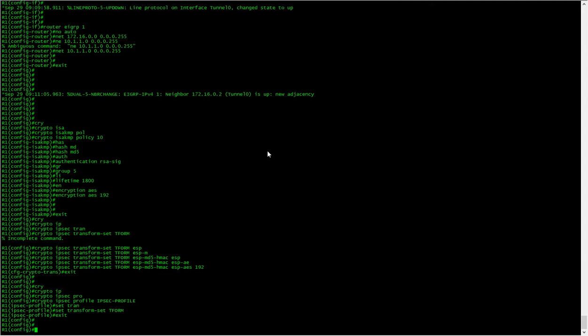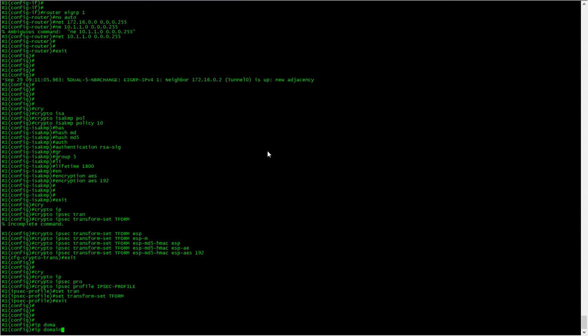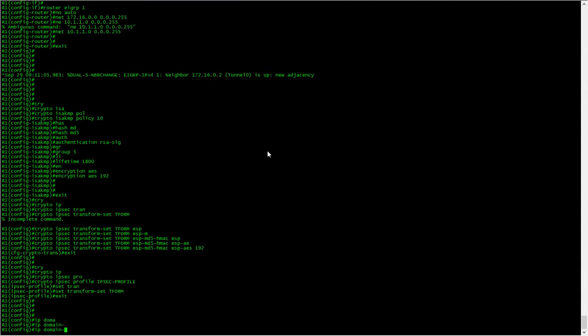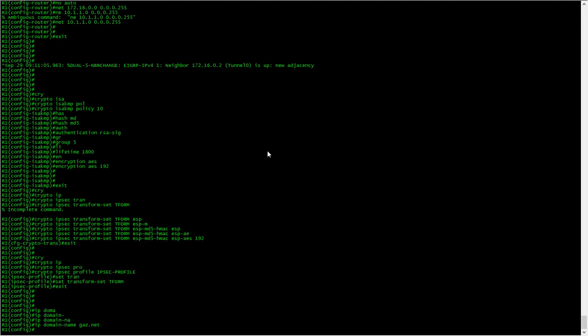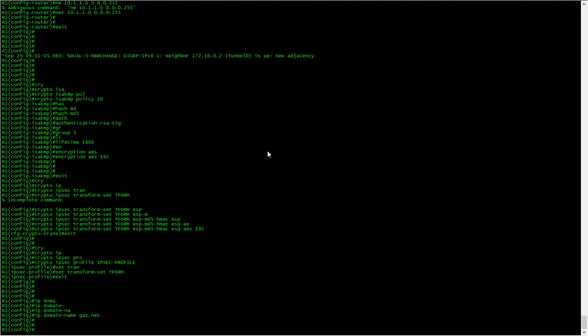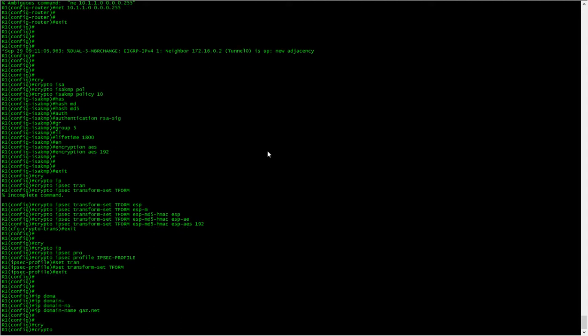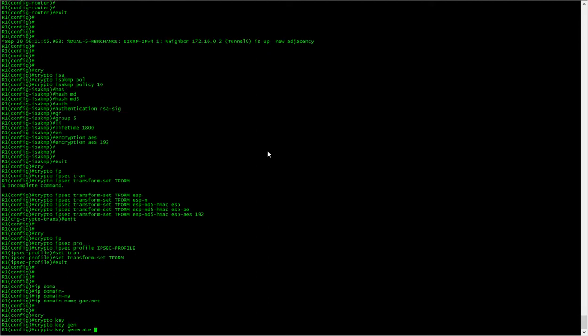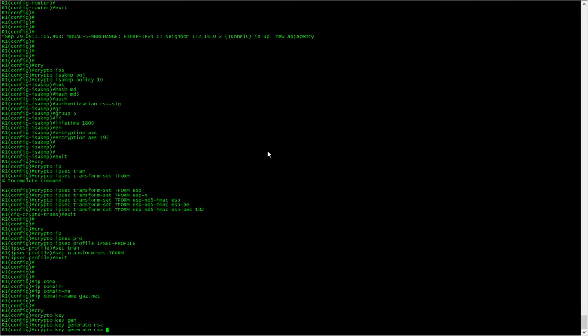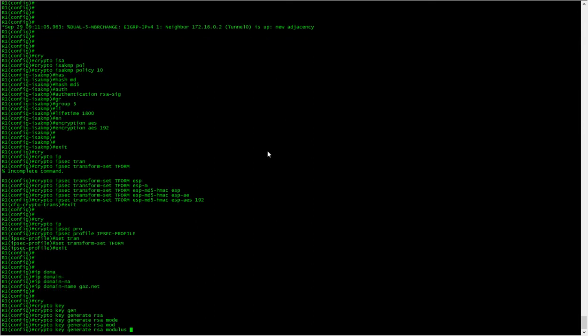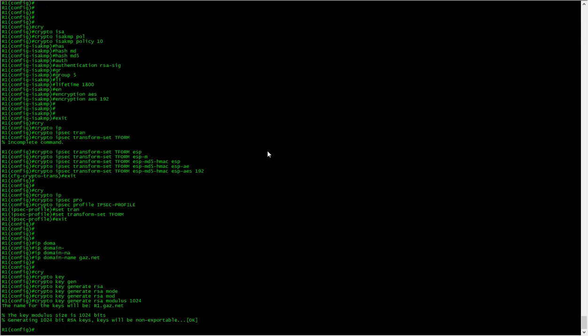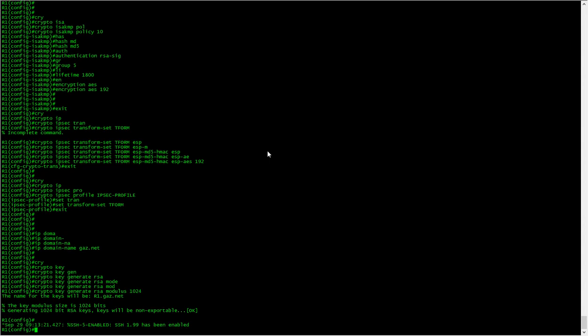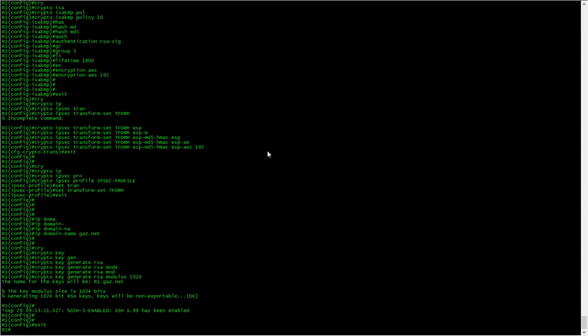And let's do the certificate. For that we need a domain name, call this gaz.net. And now we need to create the private public key pair. Generate RSA modulus 1024. Excellent.